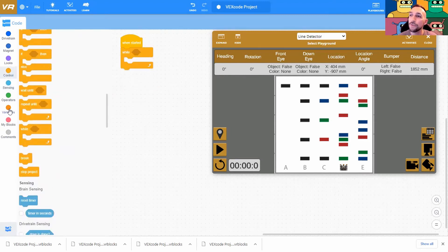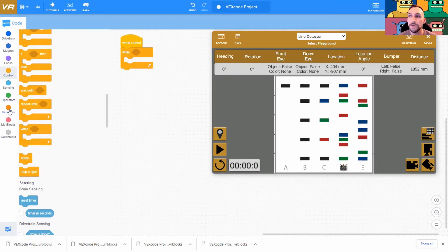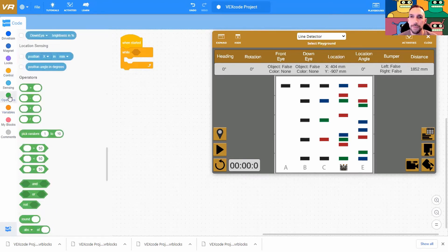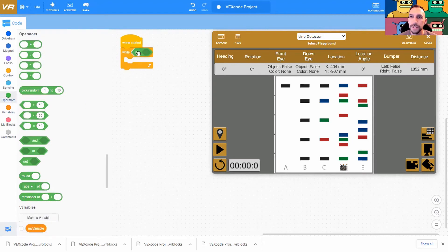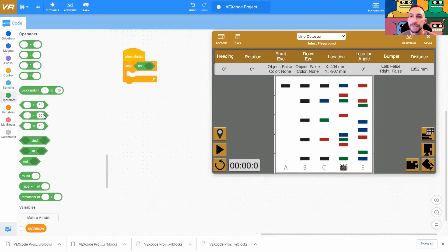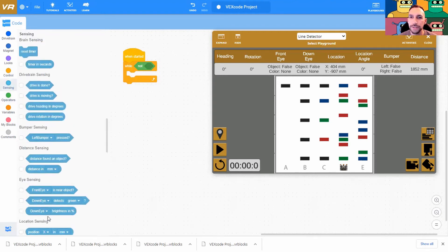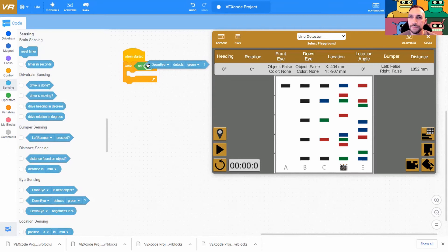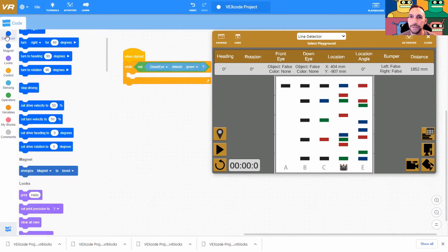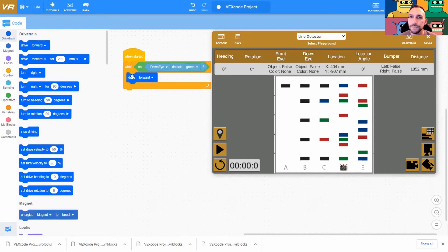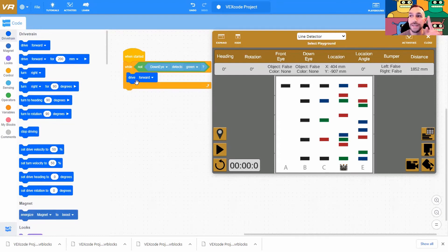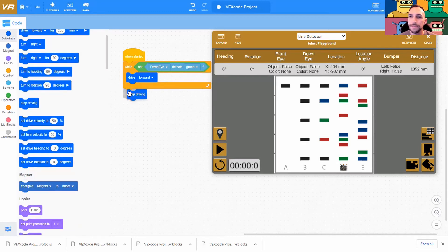So let's use while. Let's have the robot, as long as we don't see green, we're going to move forward. There's also an operator not because I want us to move forward so long as we do not see green. And then the sensor down eye detects green and we're going to drive forward. But this will do it one time and it'll stop on this first little patch of green. After this is done, stop driving.